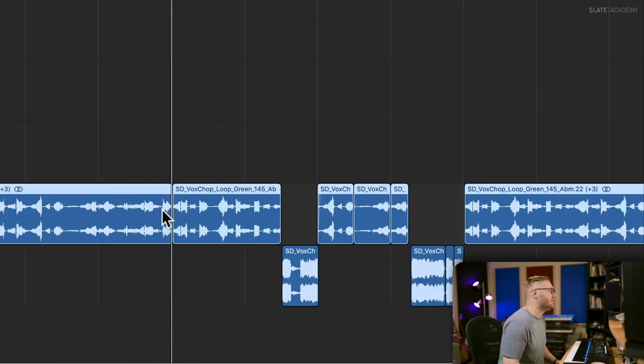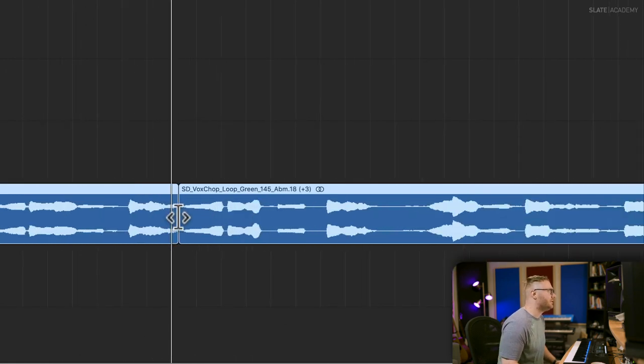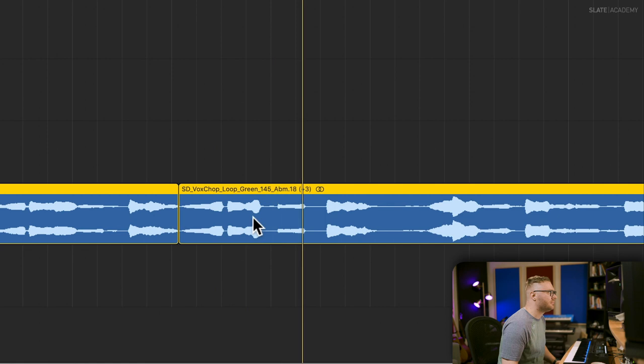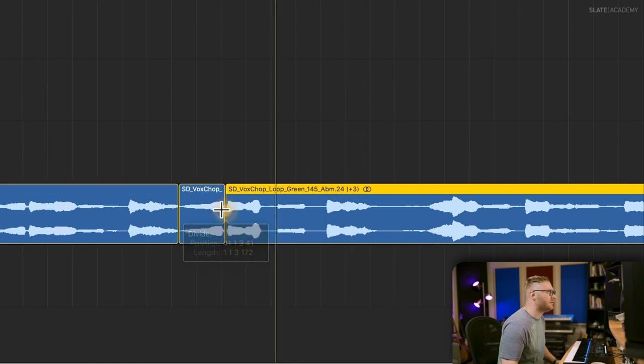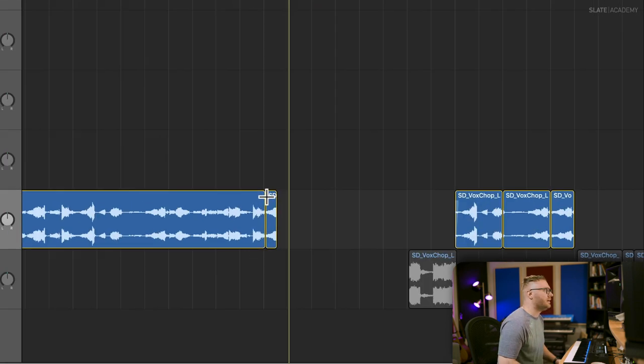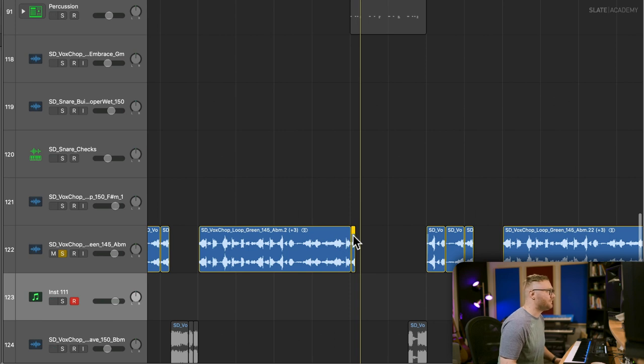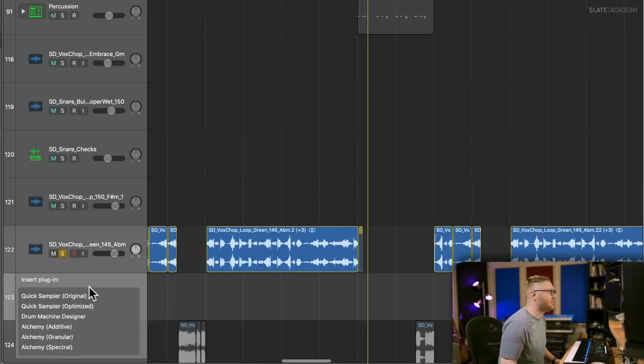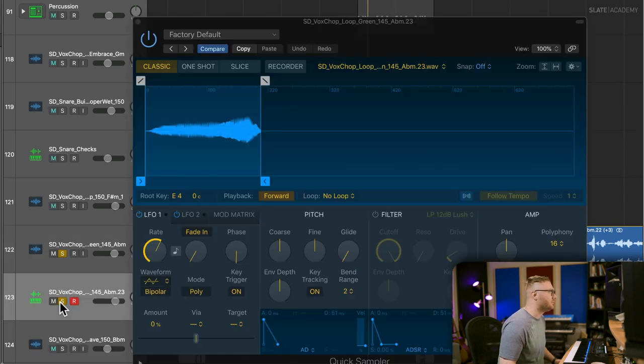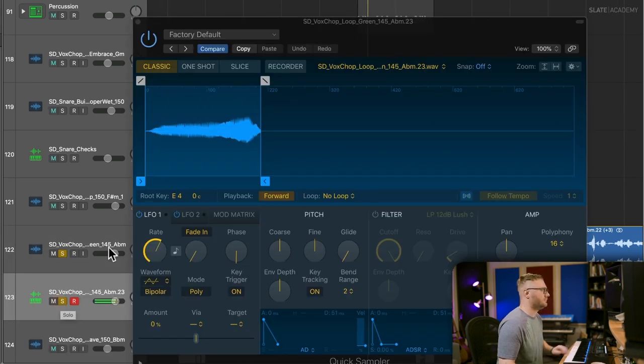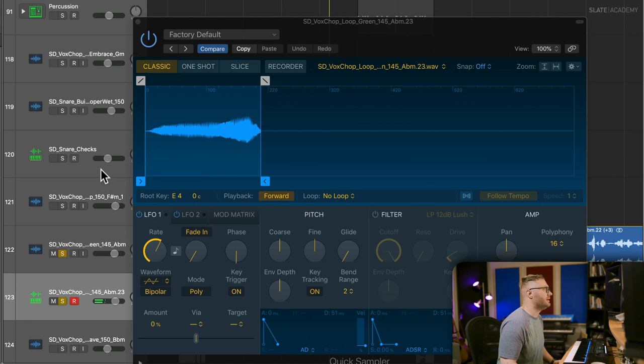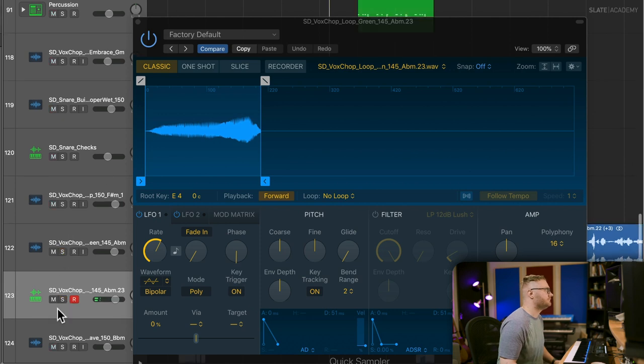So what I'm going to do is I'm going to just take one little bit of it, maybe this first bit, and I'm going to put it into a sampler and play it along with that melody. Let's see.